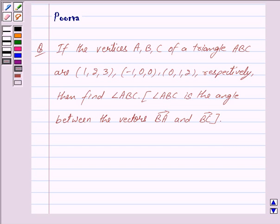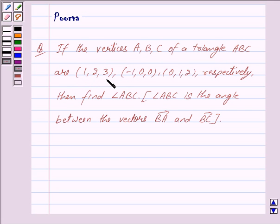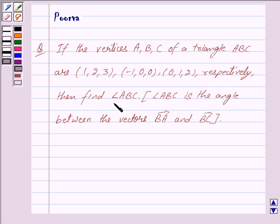Hi friends, I am Purva and today we will work out the following question: if the vertices A, B, C of a triangle ABC are (1, 2, 3), (-1, 0, 0), and (0, 1, 2) respectively, then find angle ABC.